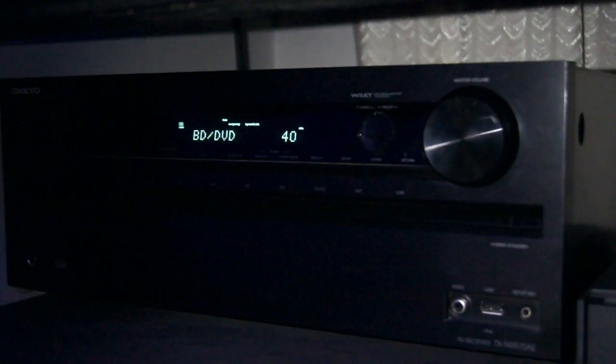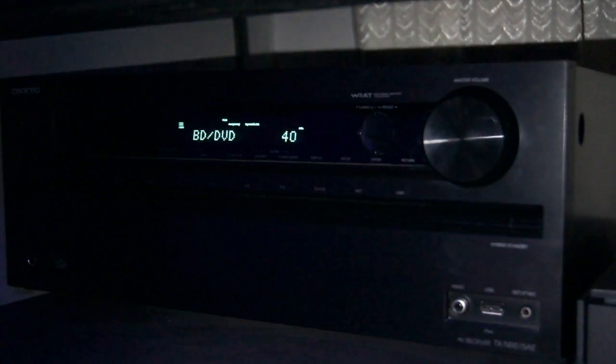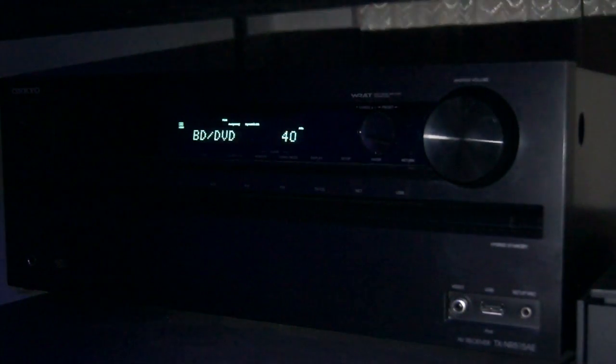Welcome back YouTubers. On this episode of My Home Theatre, I'll be doing a long-term review on the Onkyo TX-NR515. Do I still like it? What are the issues with it? Let's find out.